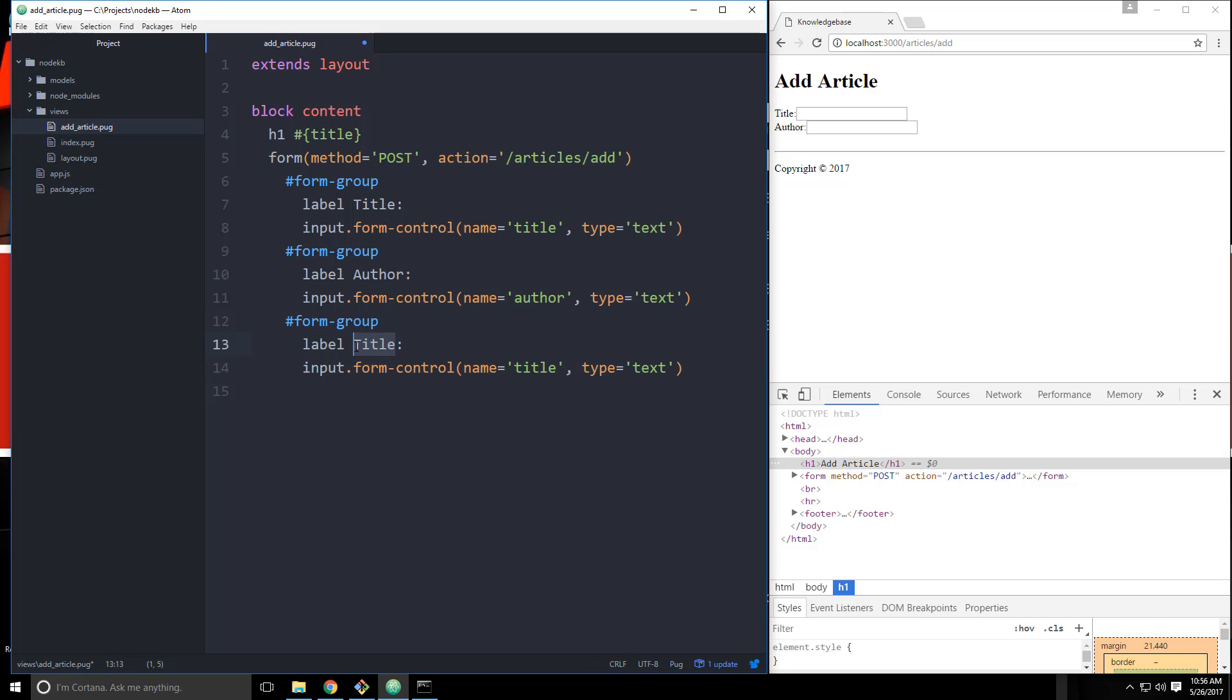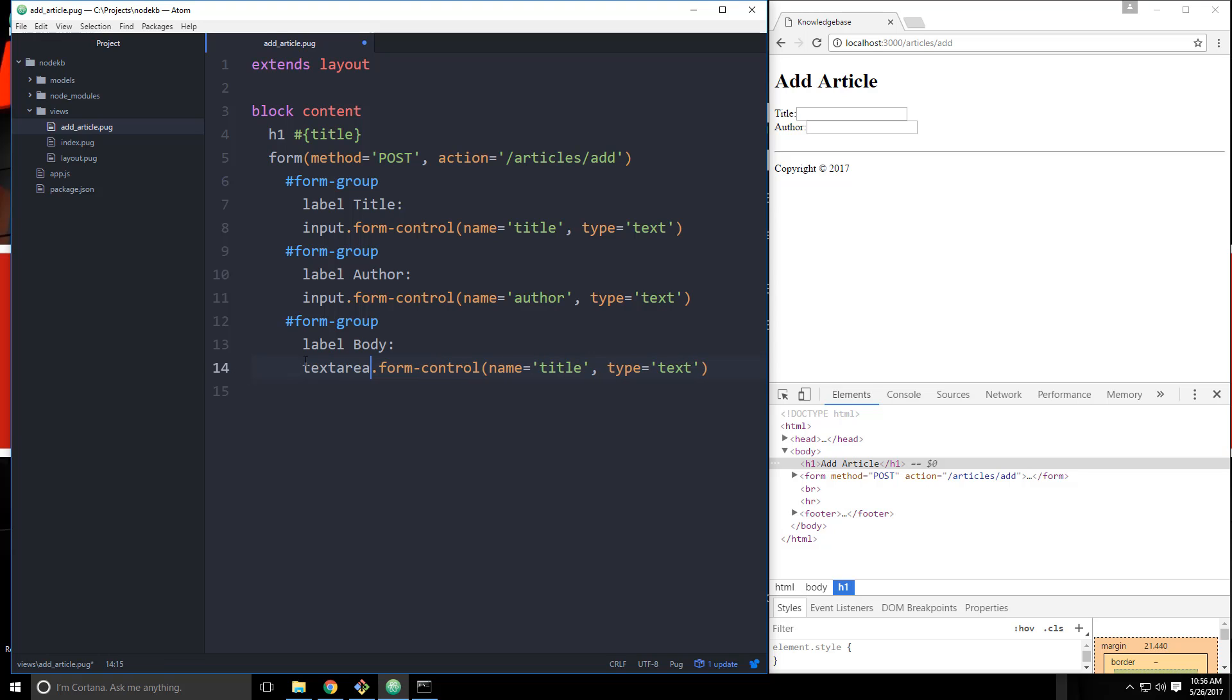And then we're going to paste that in one more time. This is going to be the body. And this is actually going to be a text area. So let's go ahead and change this to text area. And we'll change the name to body. We can get rid of the type as well.